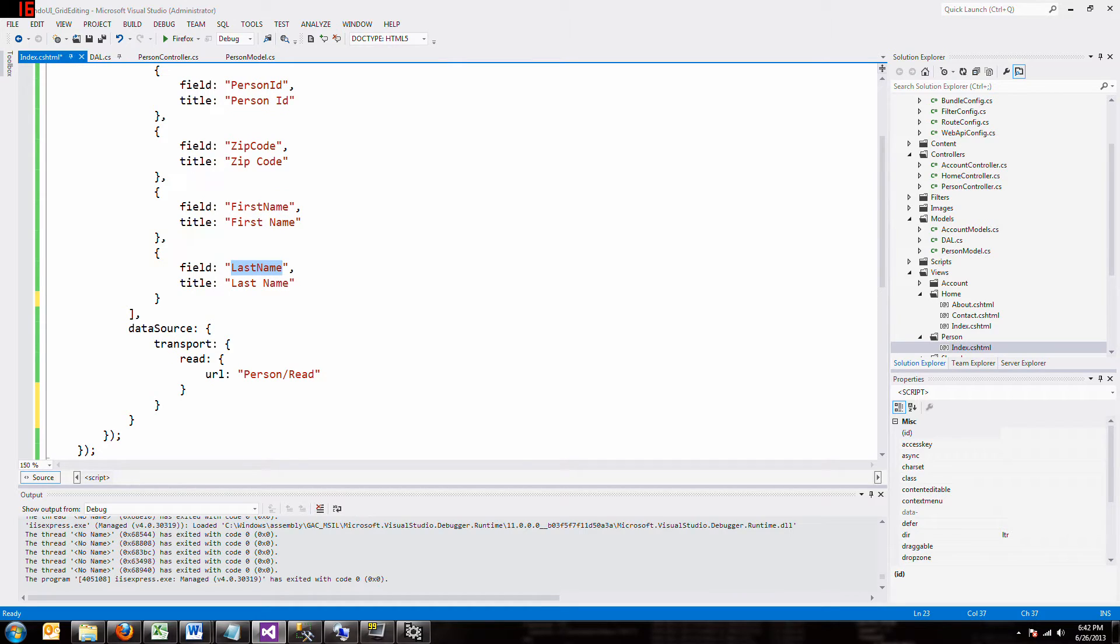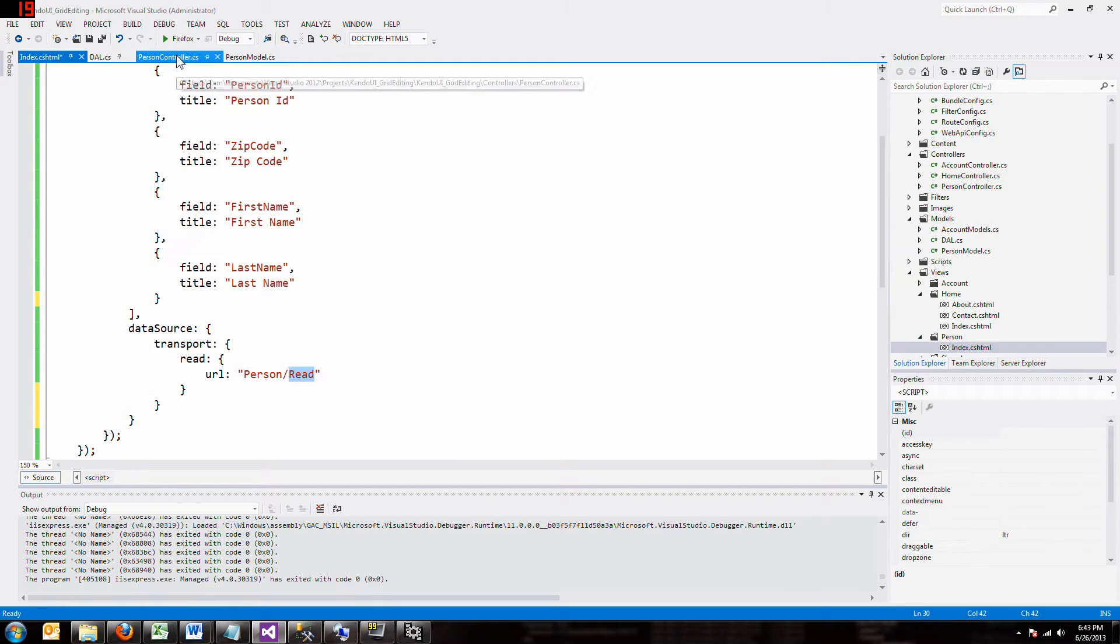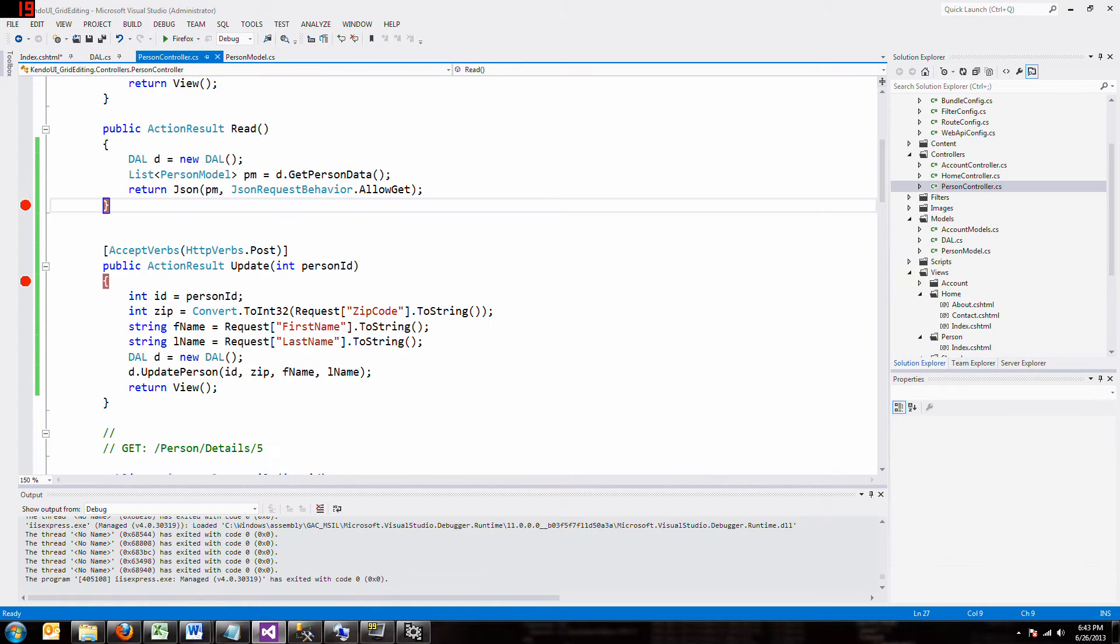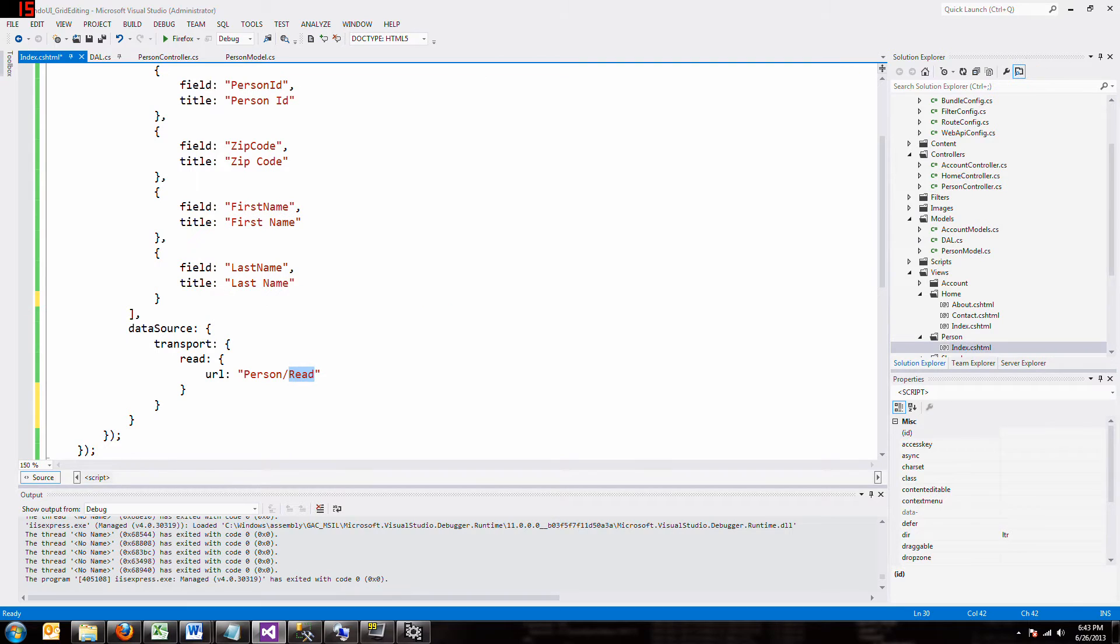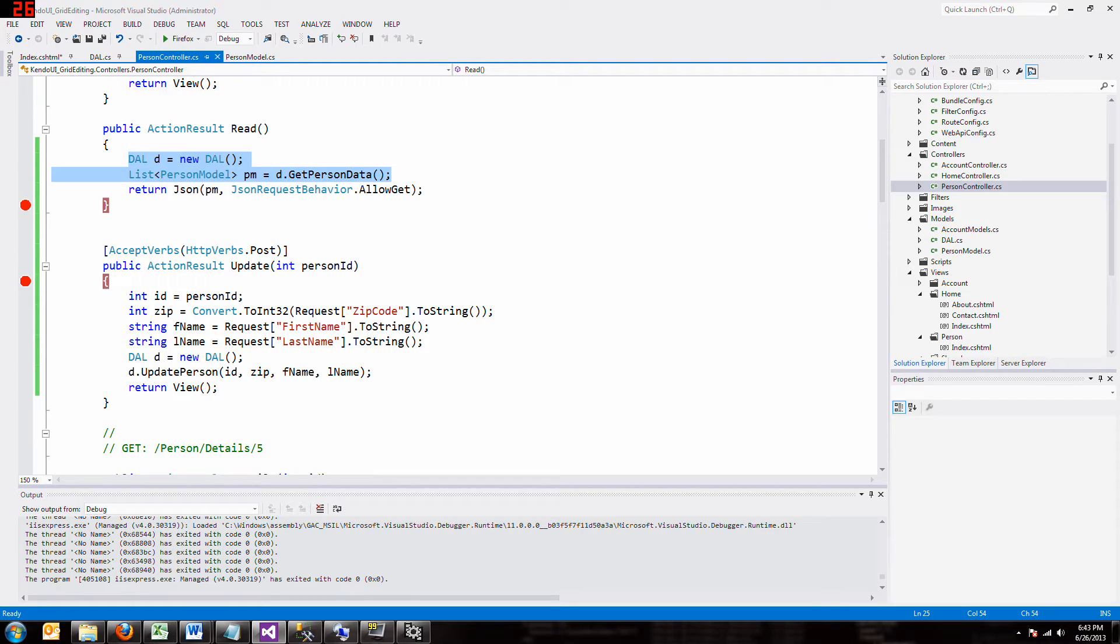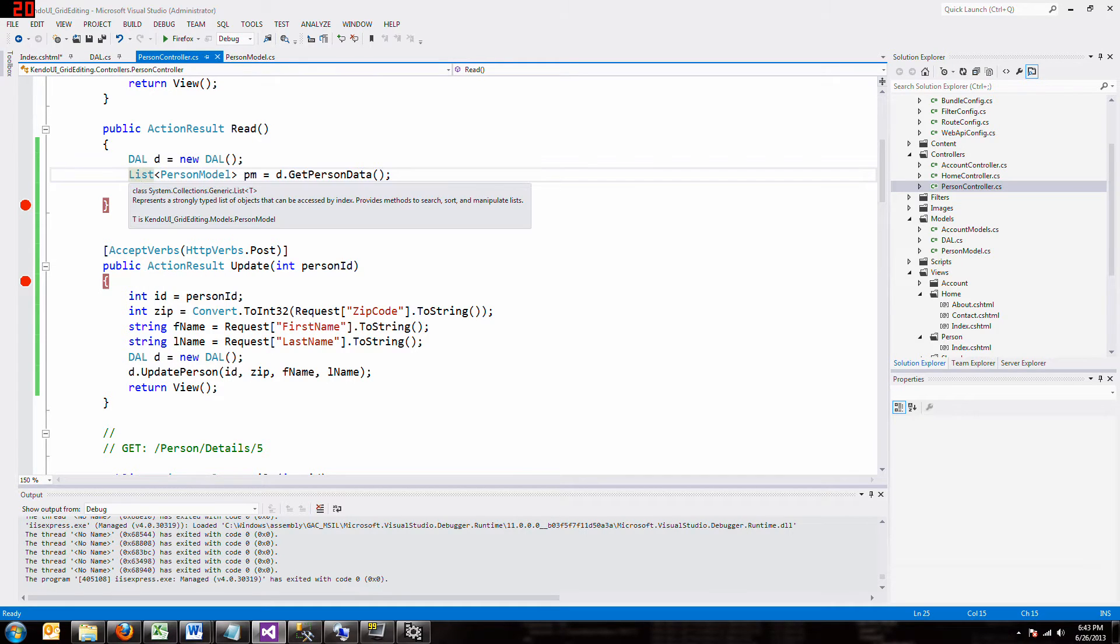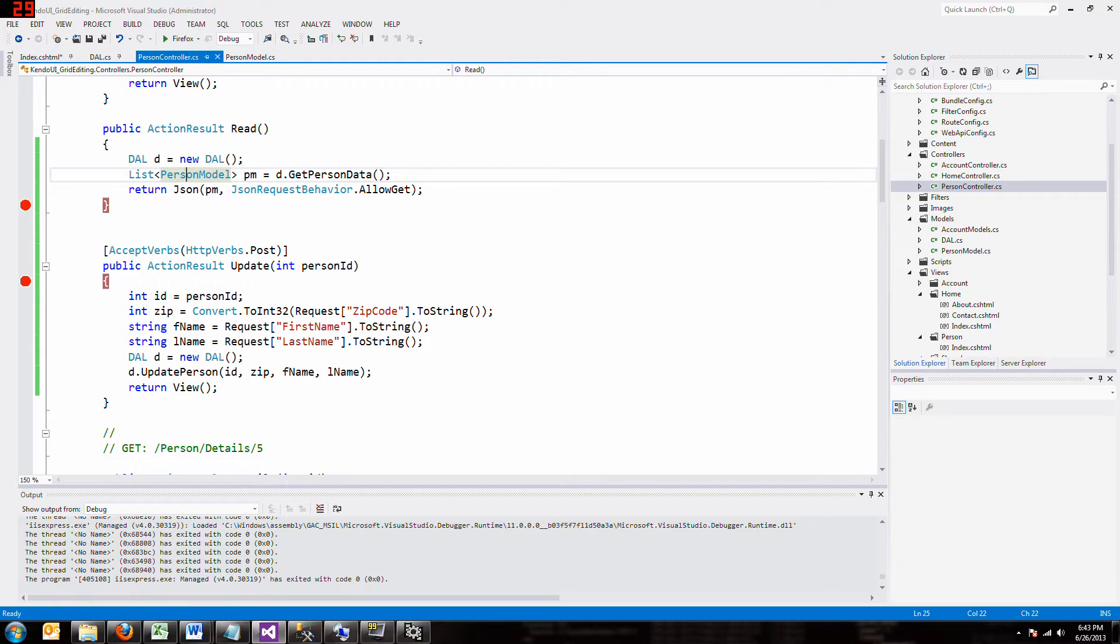And the data source, instead of the URL being some URL out there, what I've done is I said we're going to go to the person controller and run the read function. So here's the person controller, and it's just these three lines. Here's the read, person read, and this is going to my data access layer and calling the stored procedure, getting the data. I have to know is that what this returns is a list of this object. And then I just return that object.